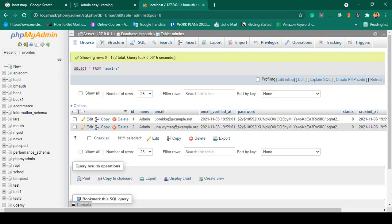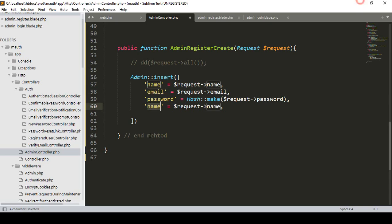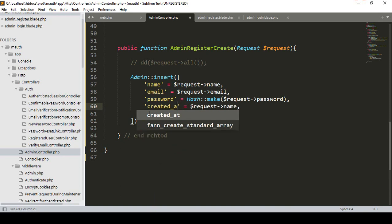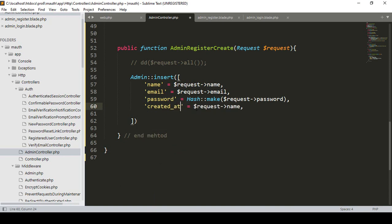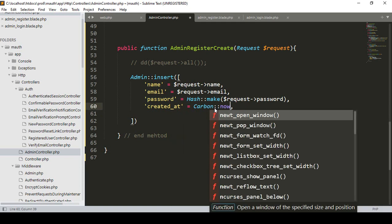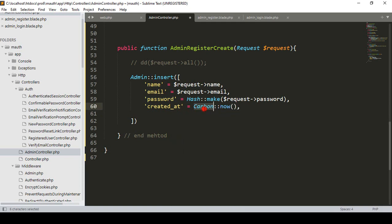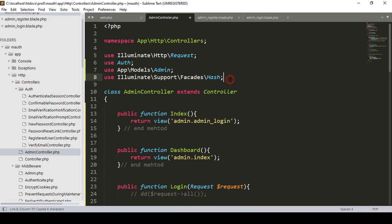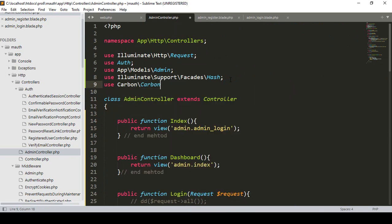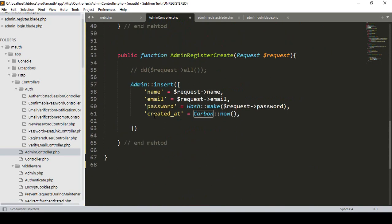I also add the 'created_at' field using Carbon to insert the current timestamp. That means using Carbon\Carbon::now() so the current time is inserted into the created_at column. I add the use Carbon\Carbon statement and close the insert array with a semicolon.